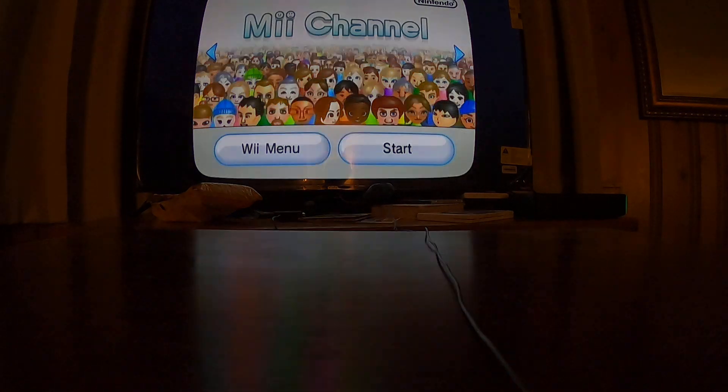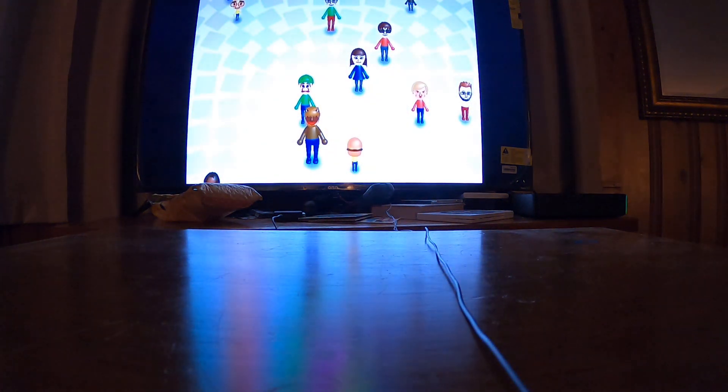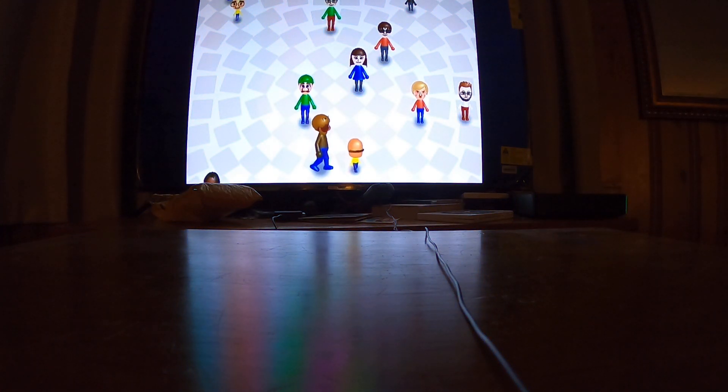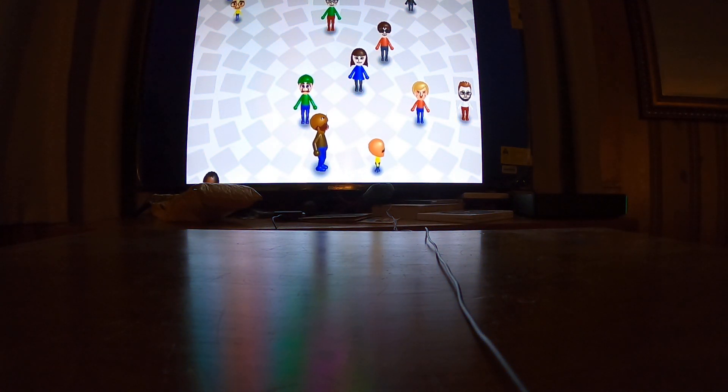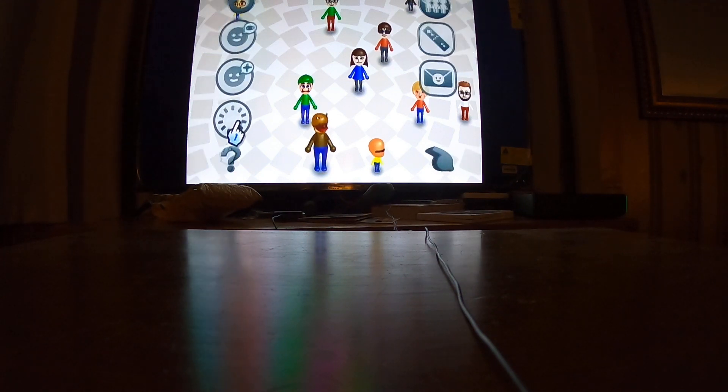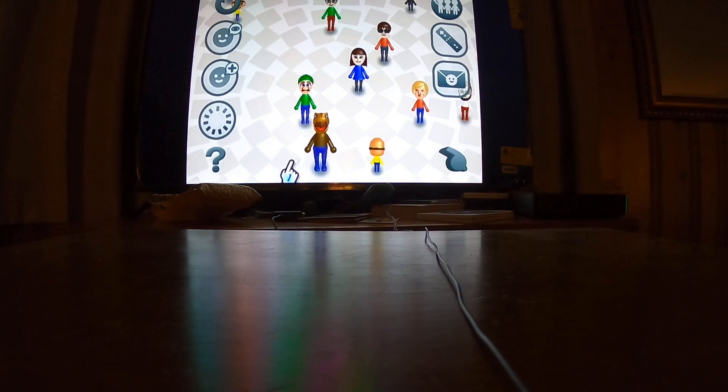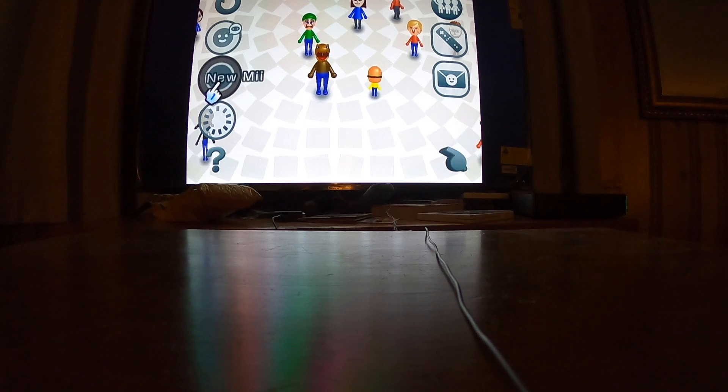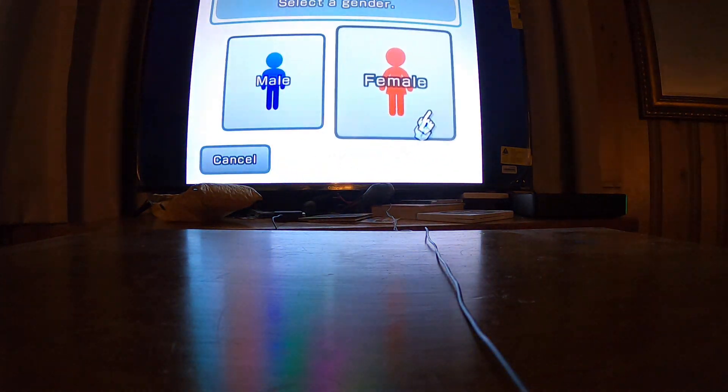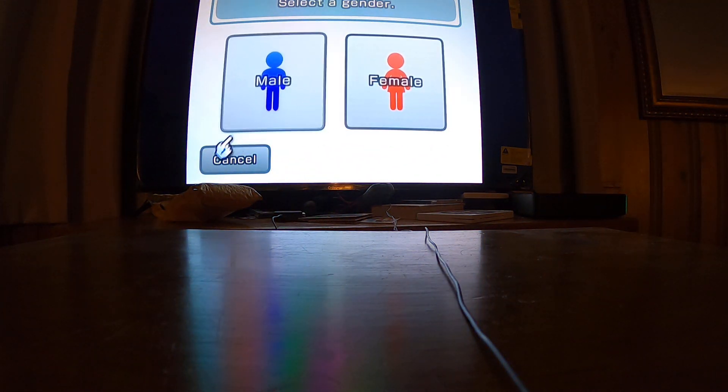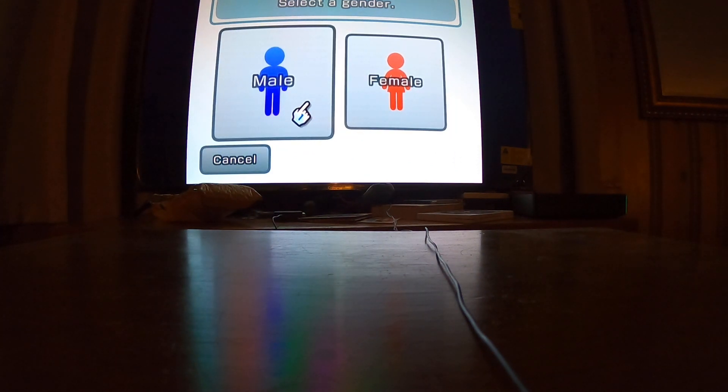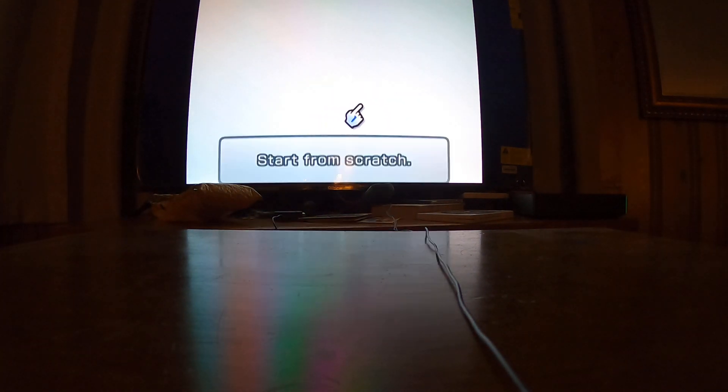Okay, first method: go to Mii channel, hit start, and then you're going to hit add new. You can pick female or male.